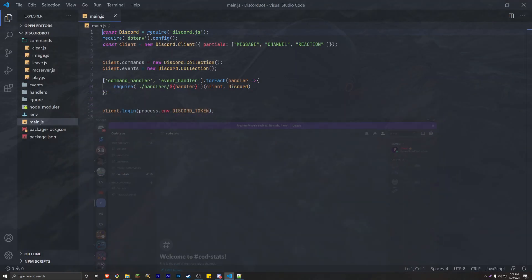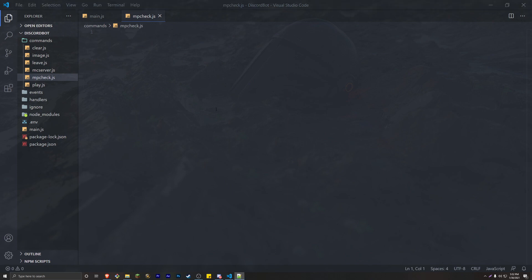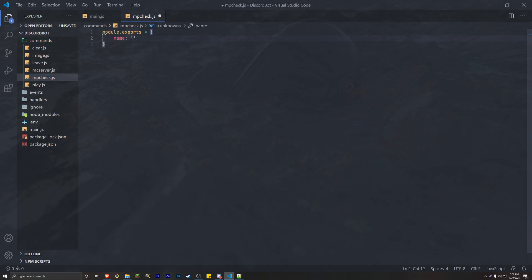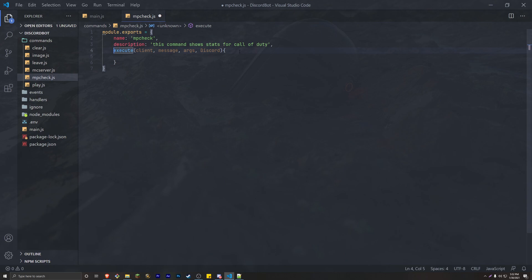Let's go back into our project and create the command 'mpcheck' — or whatever you want to name it — so mpcheck.js. We're going to do the typical module.exports and get our command running. The name is going to be 'mpcheck', you can add a description. Go ahead and do the execute method — we'll pass in client, message args, and since we're doing an embed, we'll also pass in Discord. Because we're getting a lot of information from the API, you need to put 'async' before the execute method.